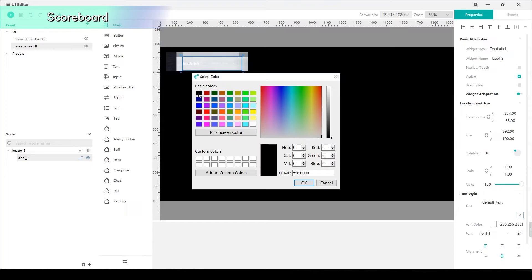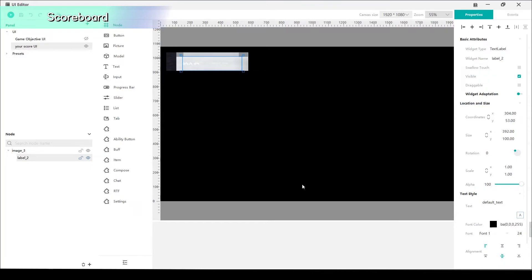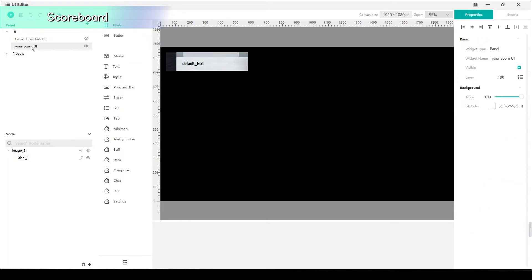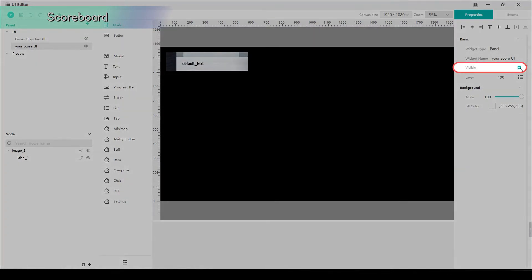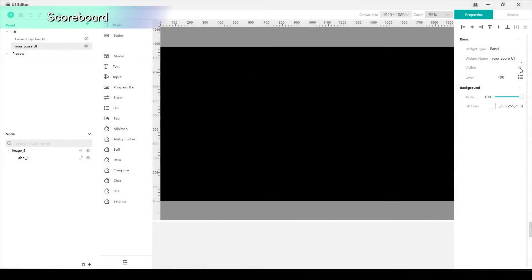Change the text color to black, size 30. And remember to uncheck Visible on the left, which will prevent the interface from appearing at the game start. Because we want the scoreboard to show after the game rules disappear.